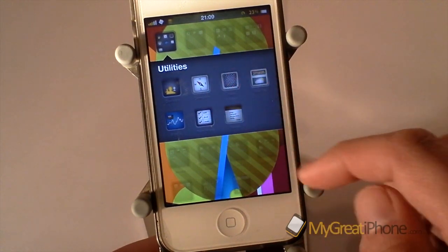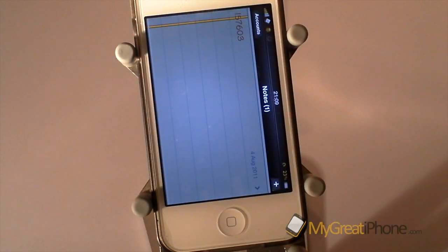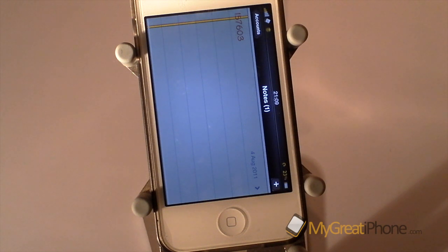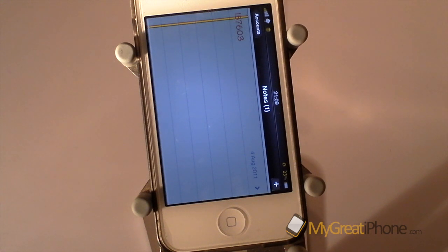So if I go into my Notes application, you can see straight away it switches into landscape mode. It's a great tweak if you use Notes, Safari, Mail, SMS — anything that you use normally in landscape mode — this is the tweak you're going to want to install, as it now allows you to set the lock in that position.